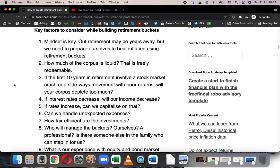A good amount of the corpus should be liquid — freely redeemable. If you build a bucket strategy and the stock market crashes in the second or third year of retirement, or there's a long sideways market for years, there will be a big risk that your corpus depletes too fast and you may run out of money, losing financial independence. How you combat this sequence-of-returns risk is the key point, and this is what my robo advisory template and my course on goal-based portfolio management are centered around.